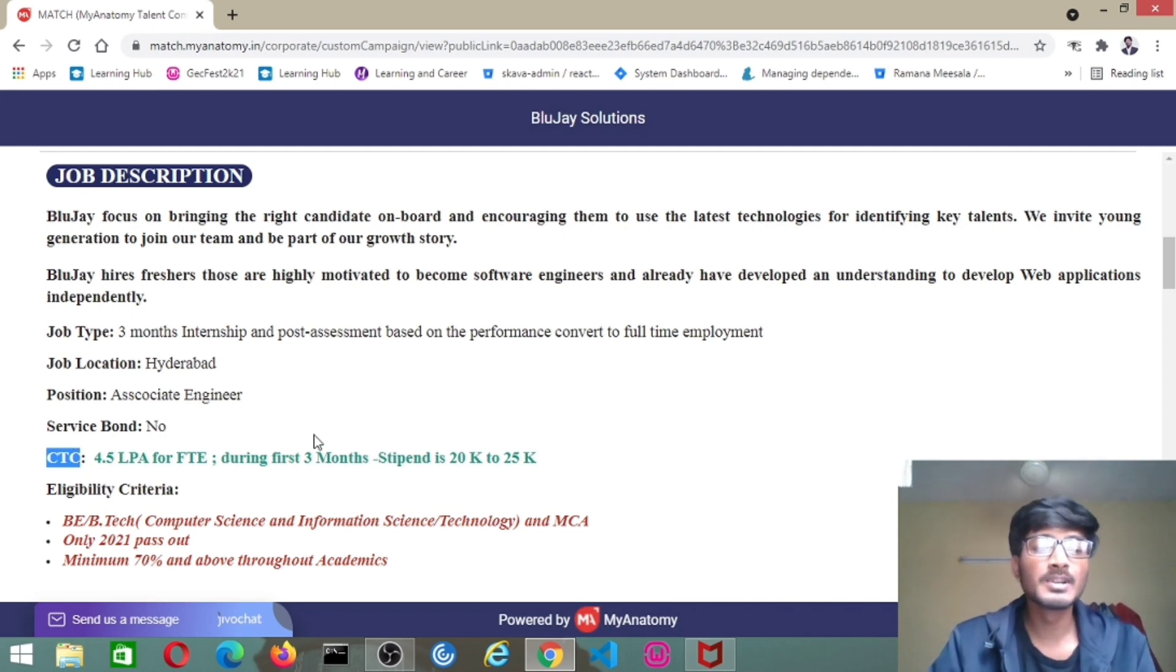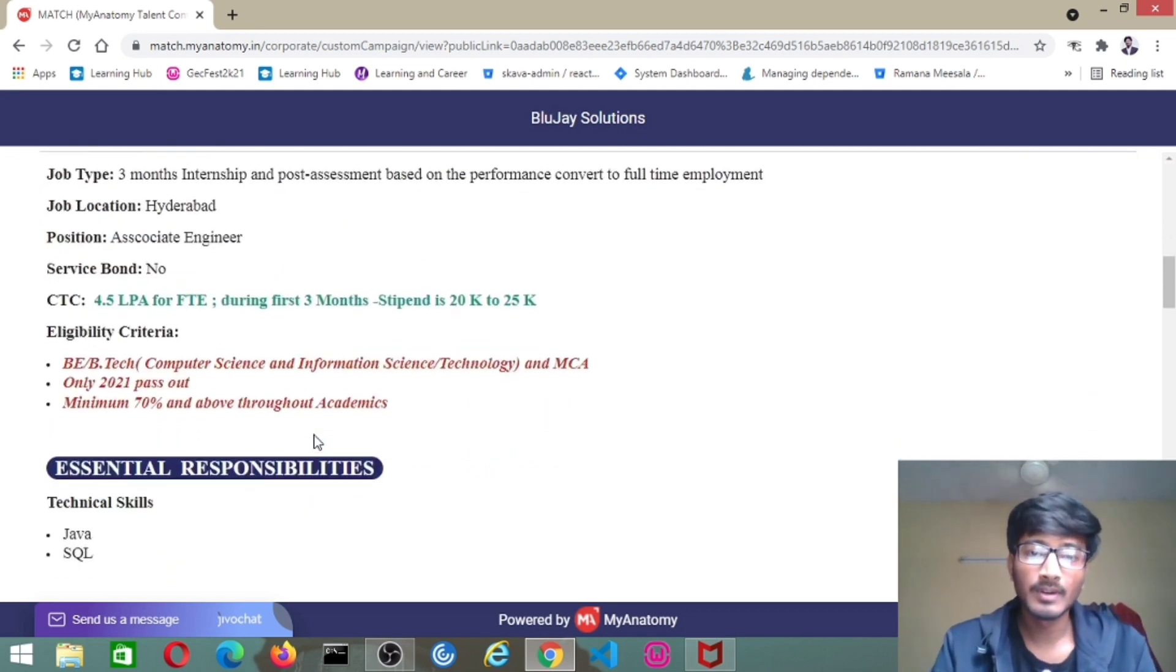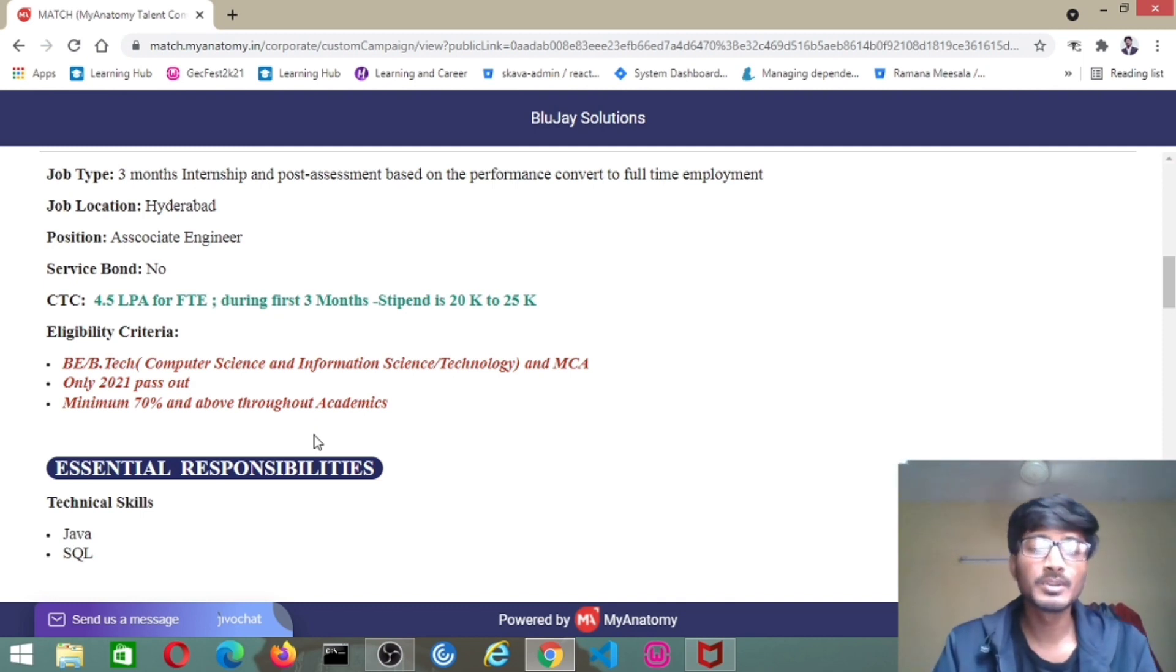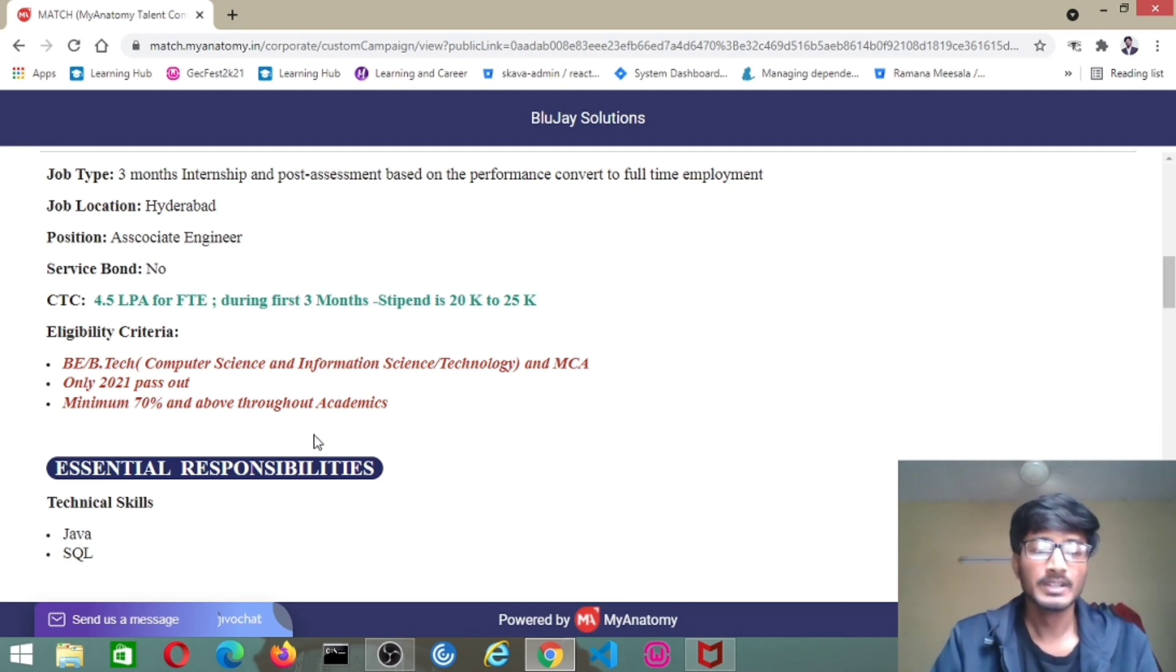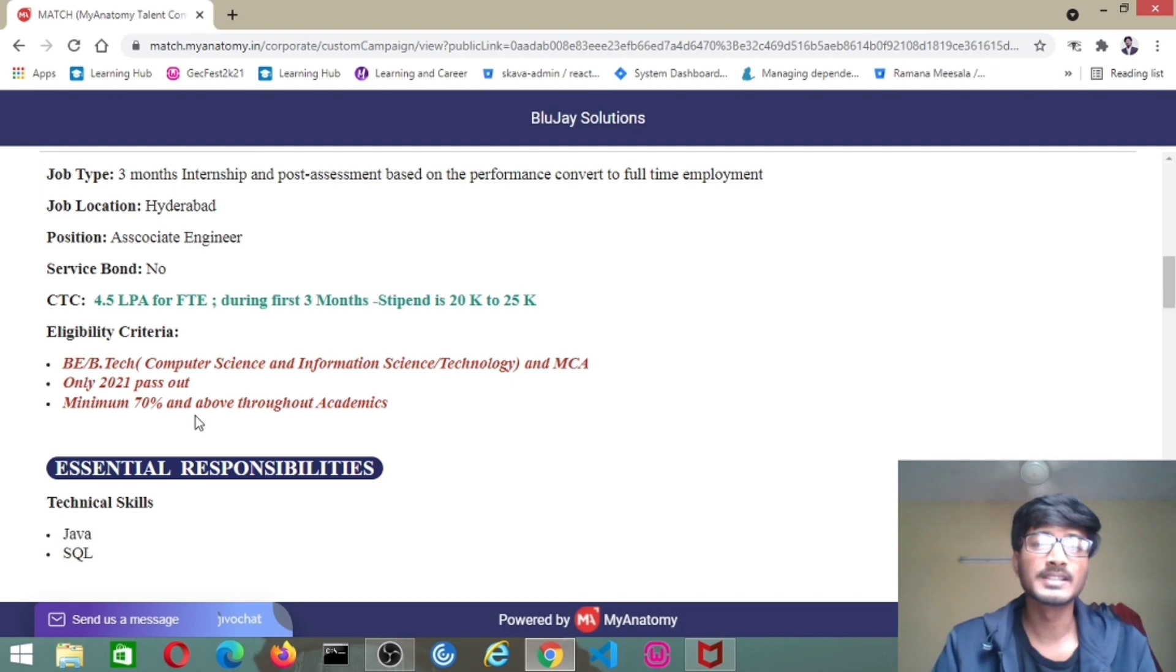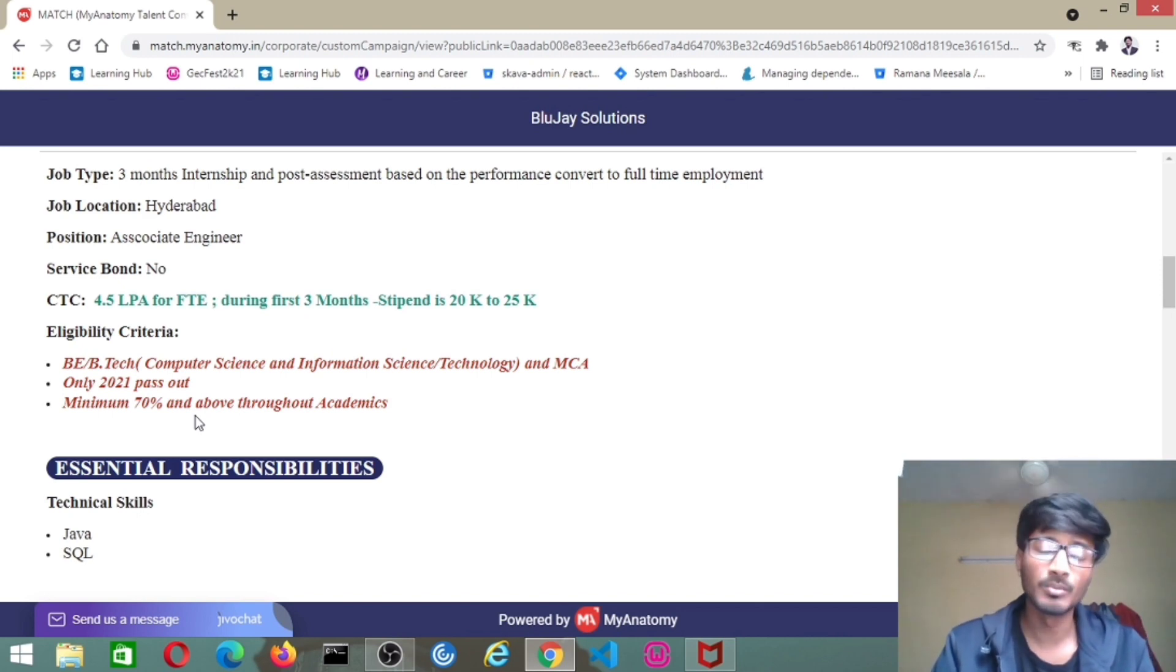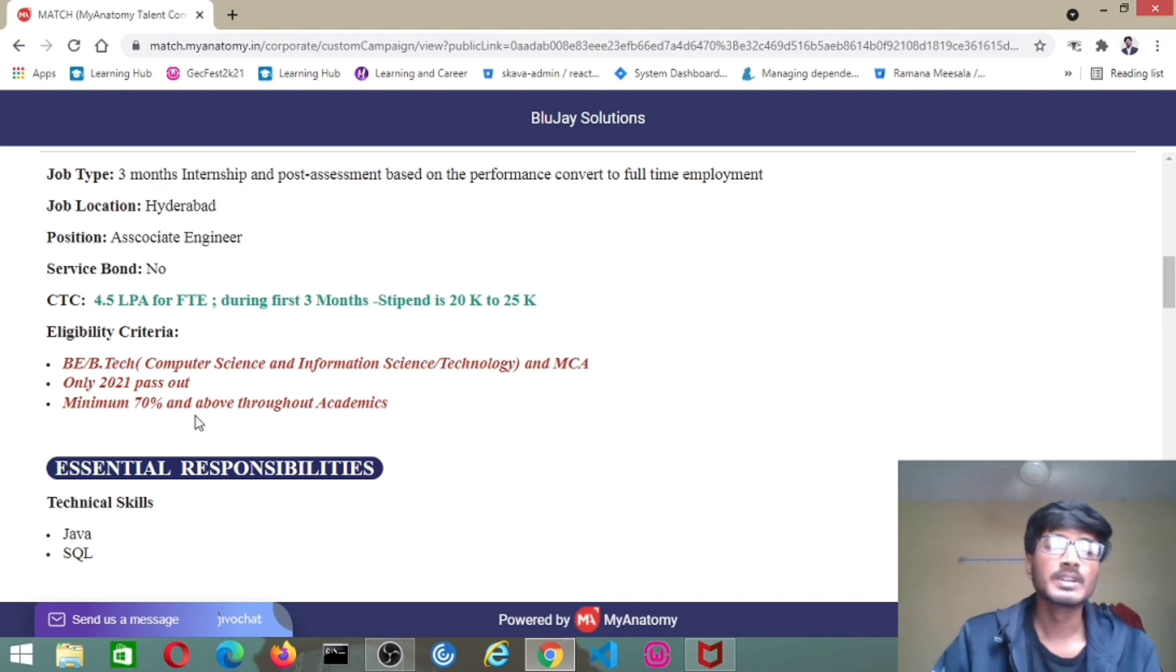Coming to the eligibility criteria, candidates from BE, BTech and respective streams like Computer Science and Information Technology, and MCA candidates. The pass out year will be 2021. 2021 batch students will only be eligible to apply for this job. Minimum 70% and above throughout academics. You have to maintain a 70% average score in 10th class, intermediate, BE, BTech, or MCA.